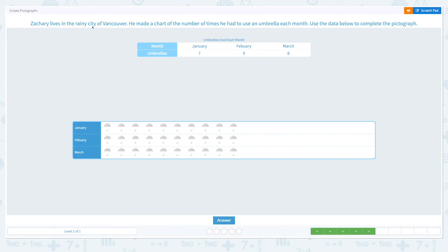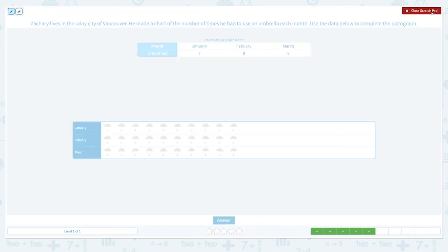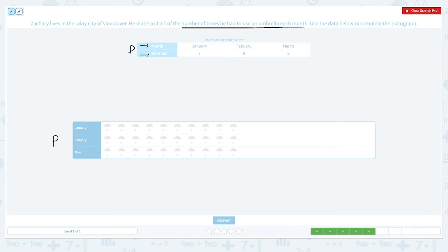Zachary lives in the rainy city of Vancouver. He made a chart of the number of times he had to use an umbrella each month. Use the data below to complete the pictograph. This data shows the number of times he had to use an umbrella each month. Let's create a pictograph based on that. This row shows the month, and this row shows the number of times he used an umbrella. In January, he used his umbrella seven times.